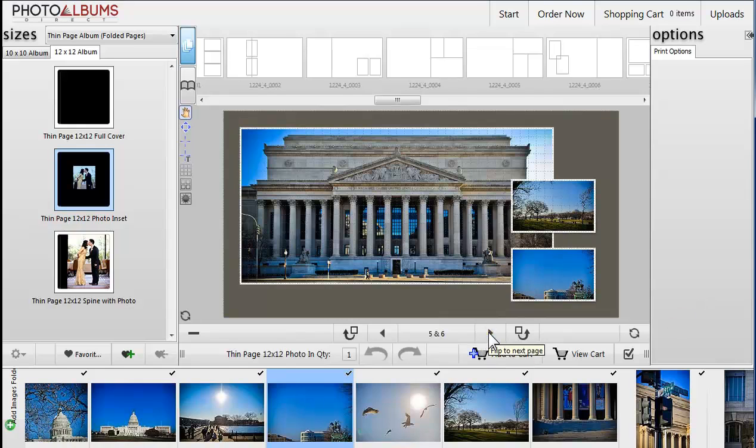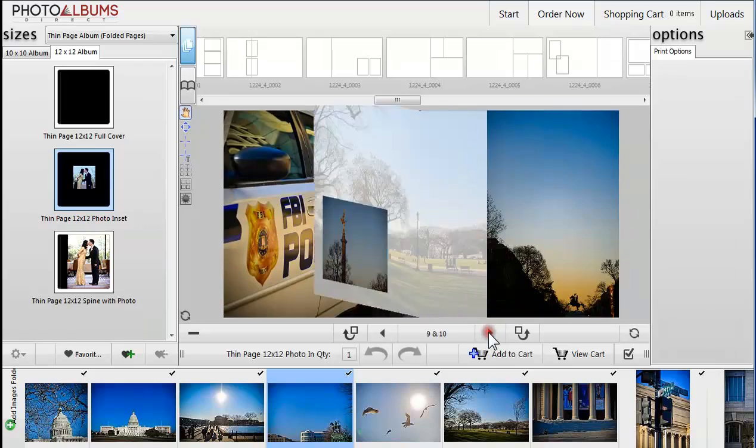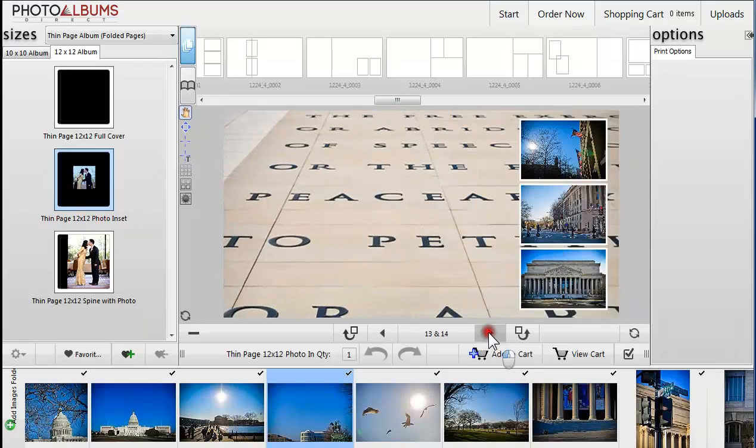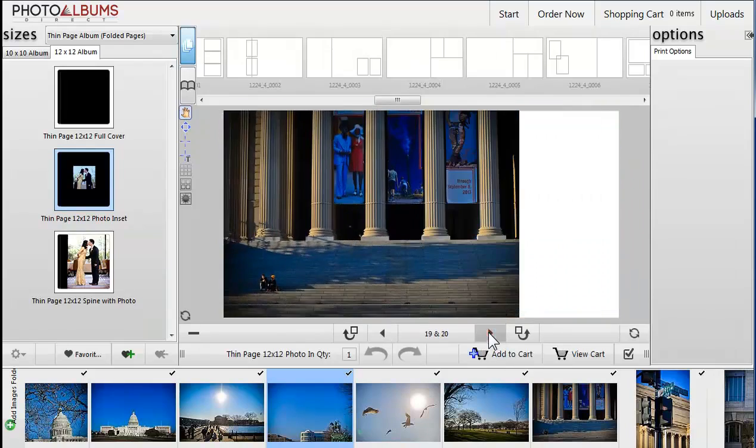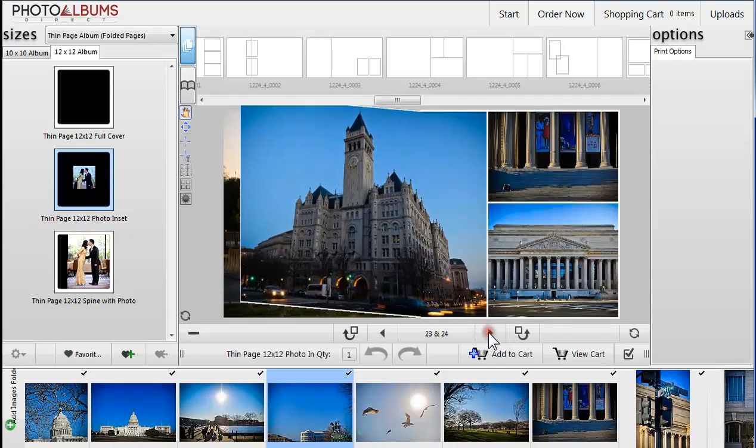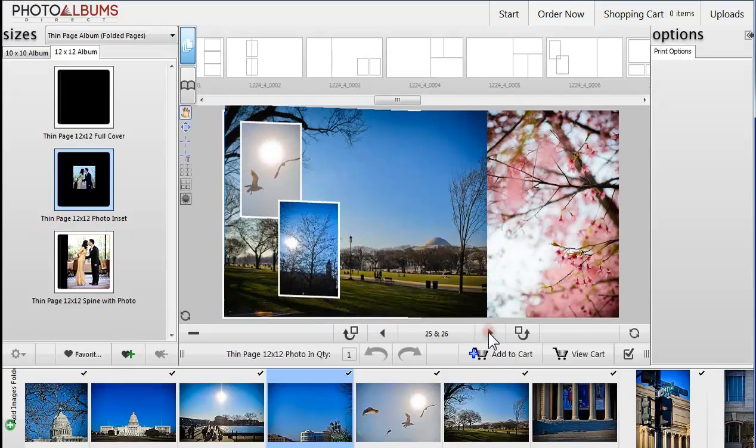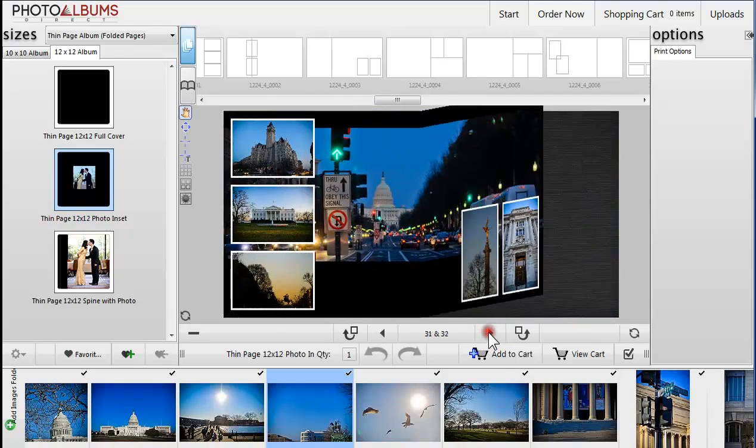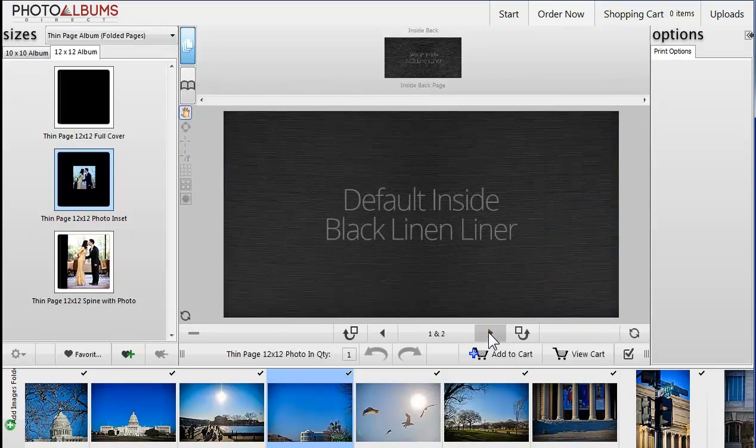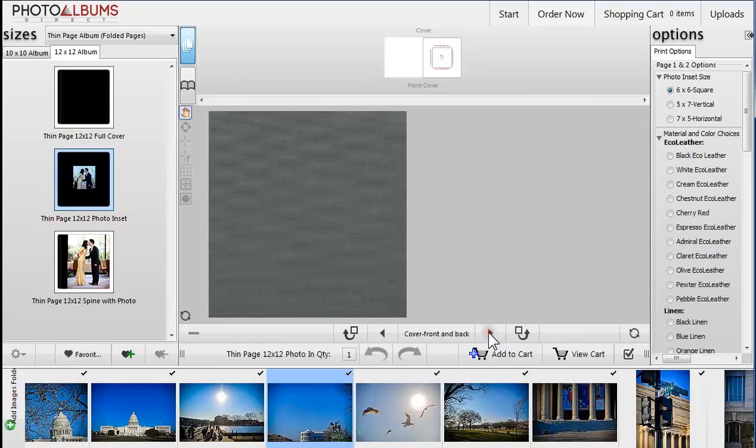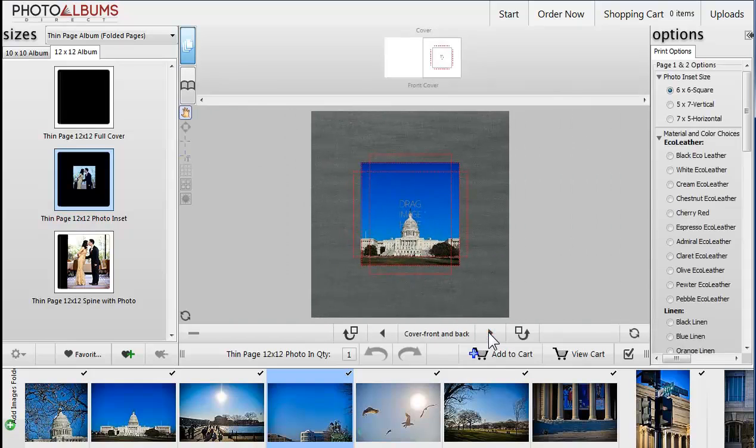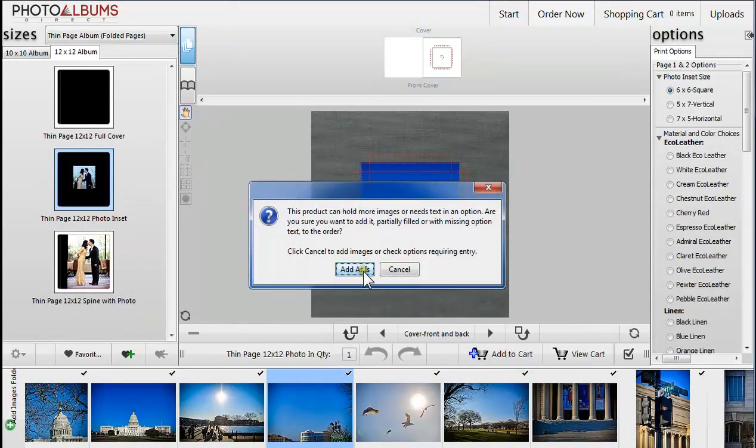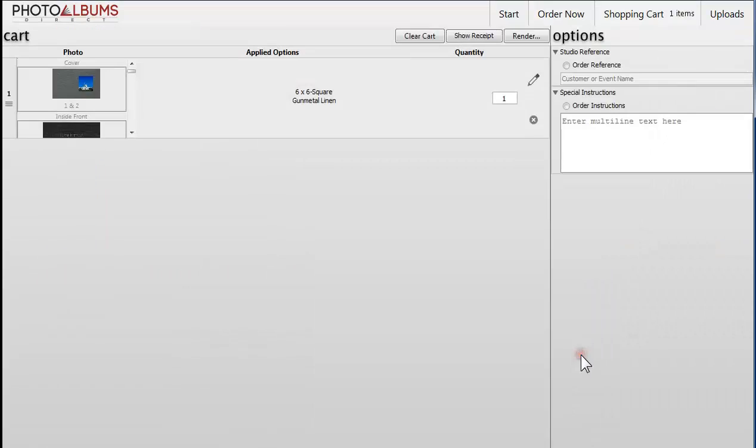Make sure you preview your whole album before submitting the order. When adding to cart, a prompt will sometimes notify you if you have empty frames in your design. This is okay as long as those frames are left blank.